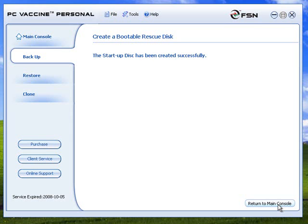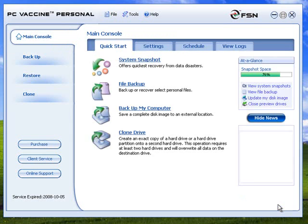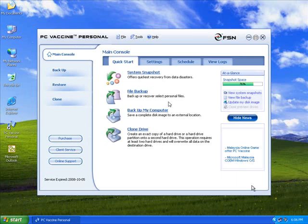You can use the bootable rescue disk in case PC Vax in Personal pre-OS screen fails to boot up, to recover your data.